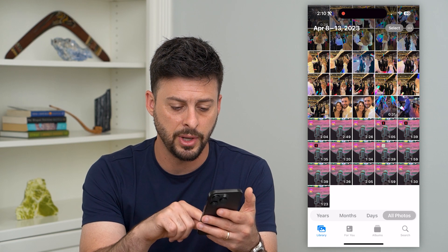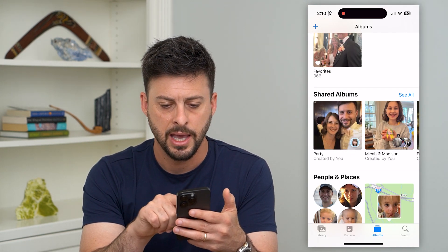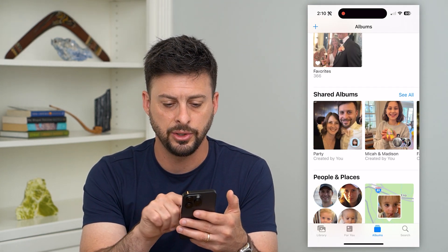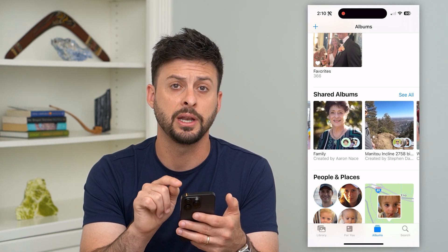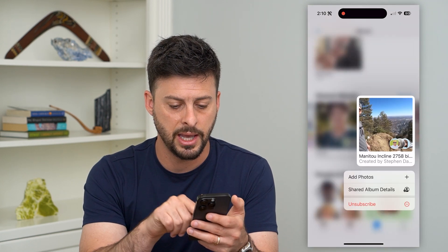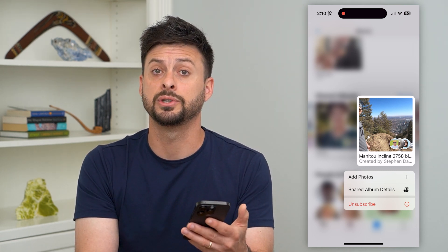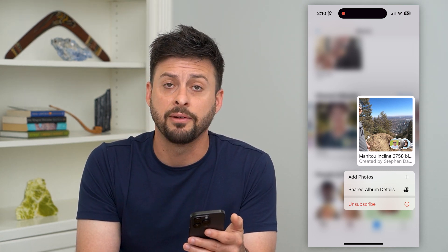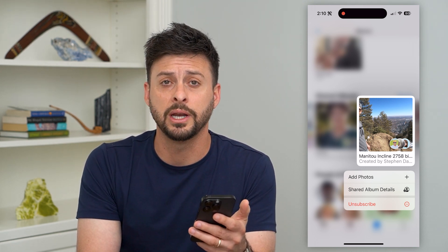Now the other option: tap on Albums again and you can see any of these other albums. Let's say one of these was created by someone else. I can tap and hold on it, and say I hit Unsubscribe and I wanted to get that back. Basically all you have to do is ask the person who originally created that photo album to invite you again to join it.